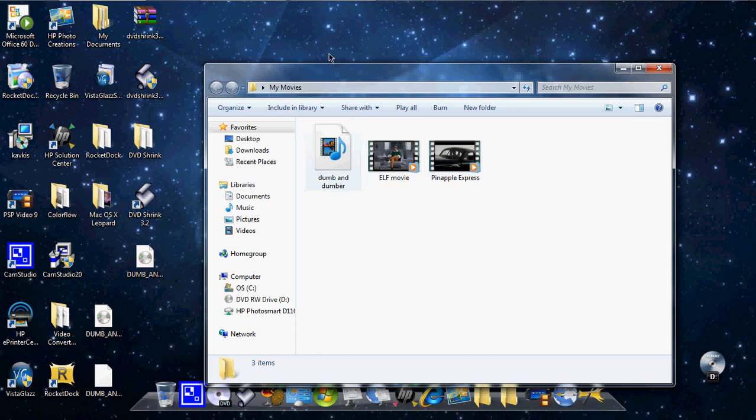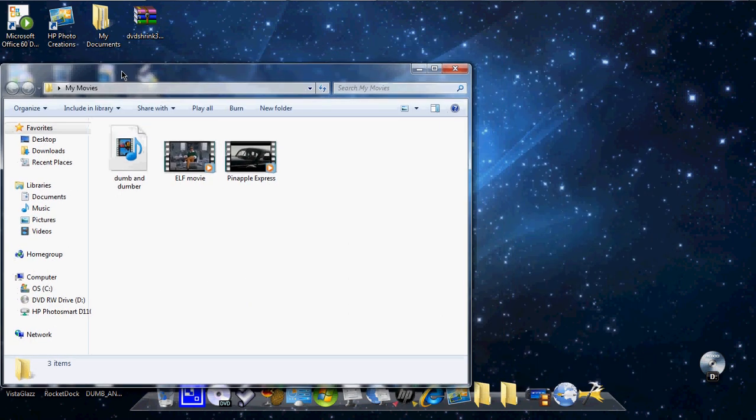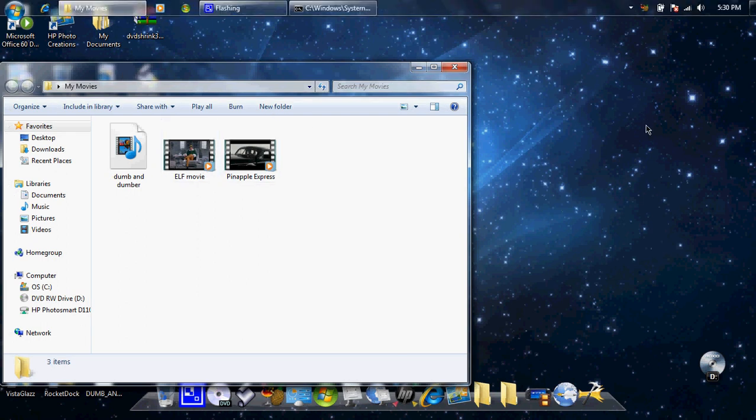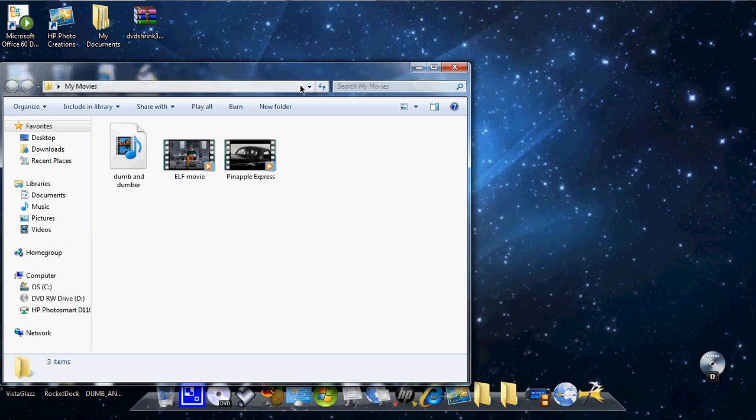And then you just open up iTunes. If you want it on your iPod, drag it in and sync it, and it should be all good. So it's on there. So that is how to put movies onto your laptop, computer, iPod, mp3, or anything. Thanks for watching. Please subscribe. And bye.